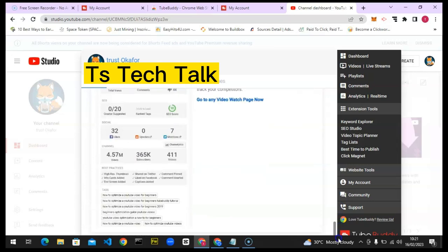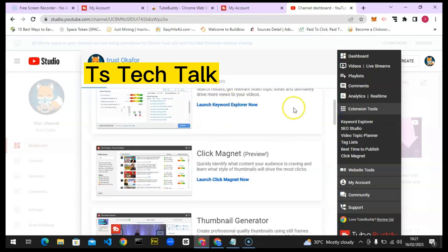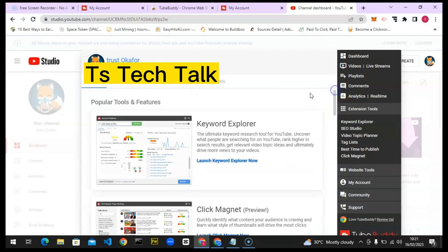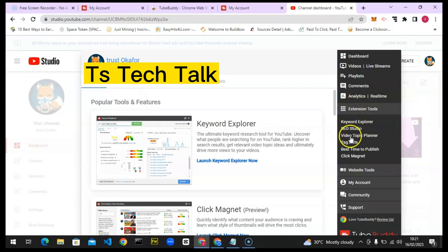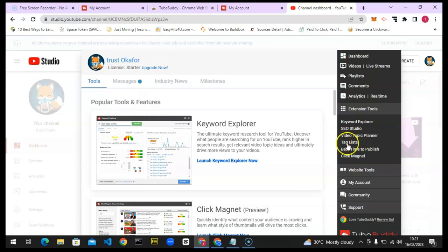When you read through the guided tour you'll understand even more — there are videos for each feature on the TubeBuddy channel. On the left-hand area you have your Dashboard, Videos, Live Streams, Playlists, Comments, and Statistics. There's also an extension section with the Keyword Explorer, SEO Studio, Topic Planner, Tag List, Best Time to Publish, and Click Magnet — many more things than available on the mobile device.